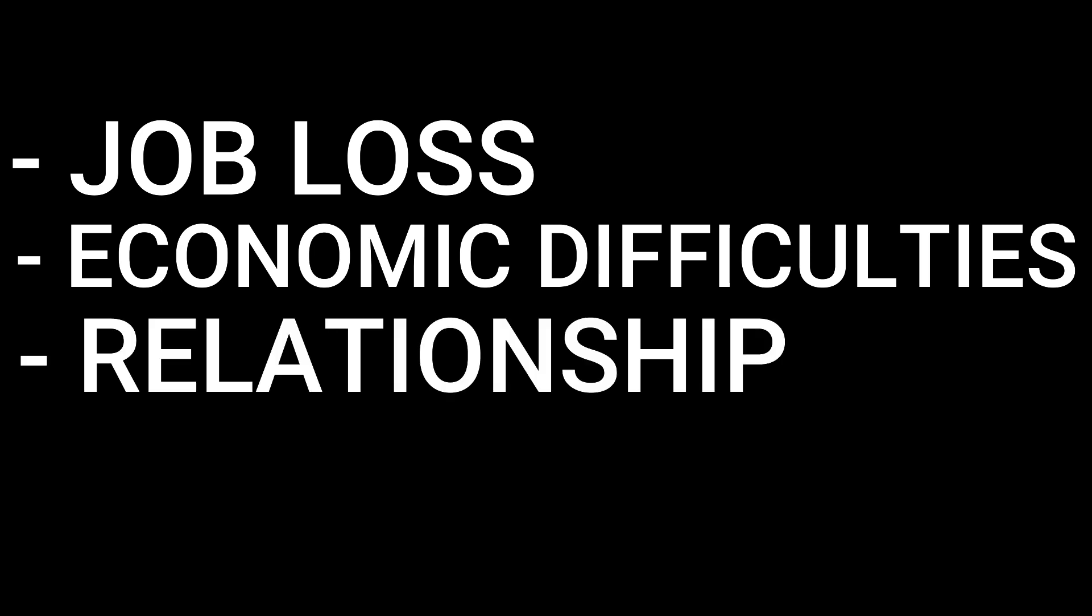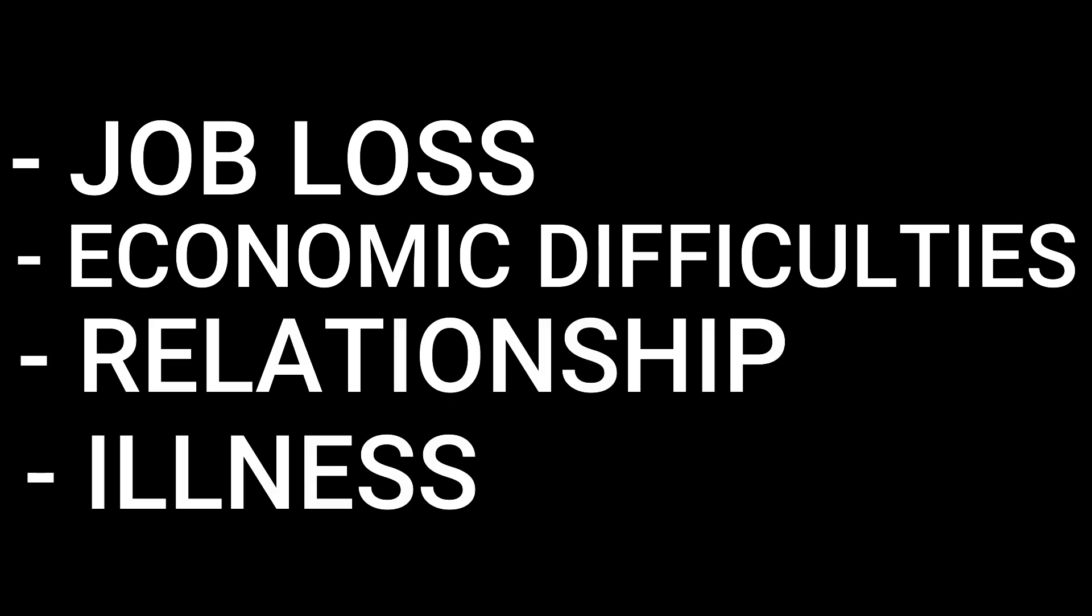Job loss, economic difficulties, relationship changes, illness, and so on.